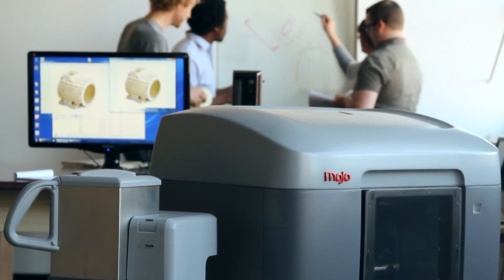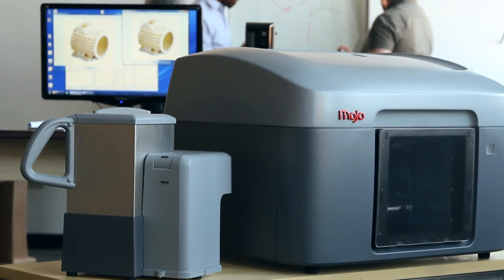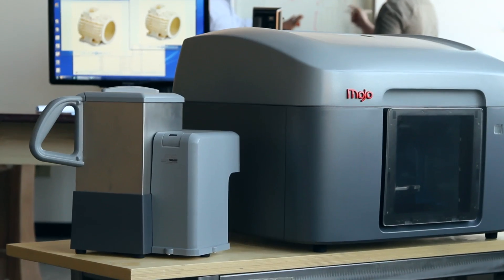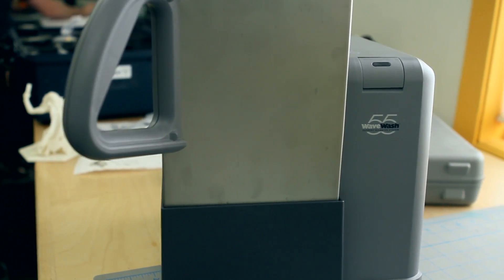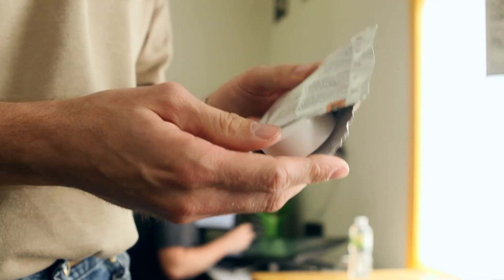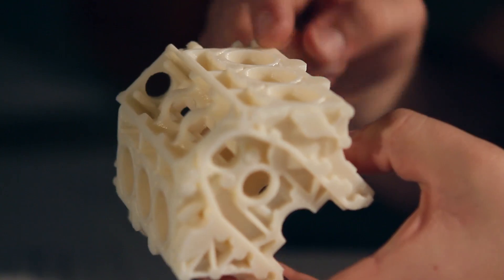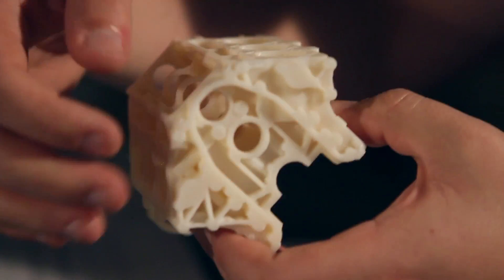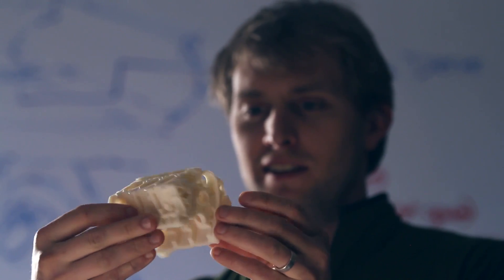We've created a new easy support cleaning system that comes with every Mojo 3D print pack. The WaveWash 55 is so easy to use thanks to the EcoWorks Tablet Detergent. It makes support removal hands-free and eco-friendly.